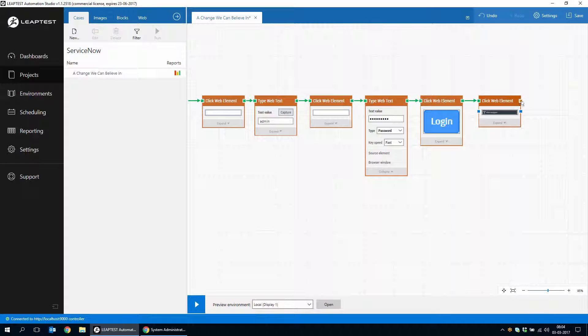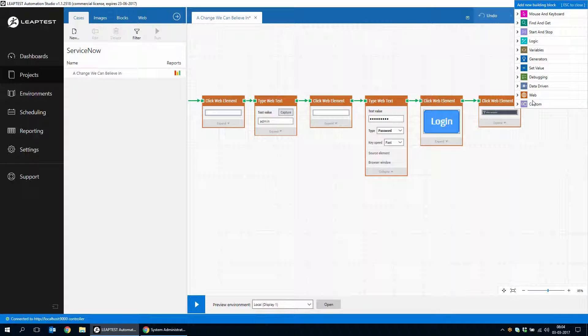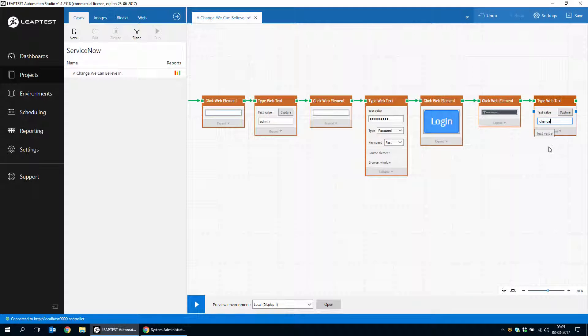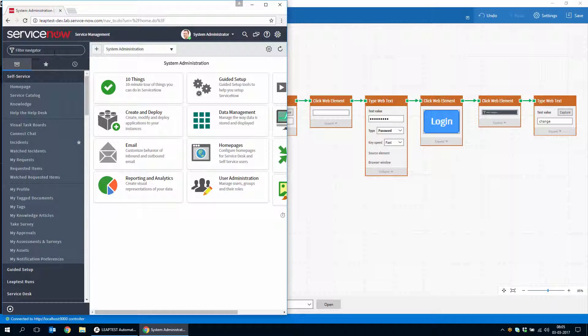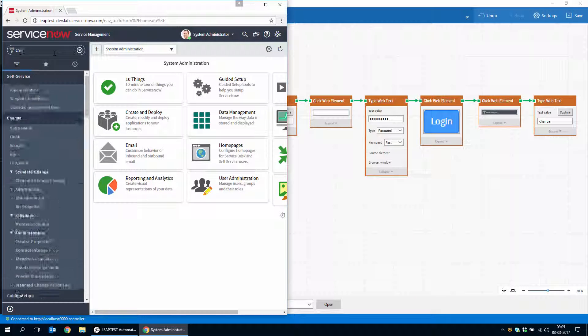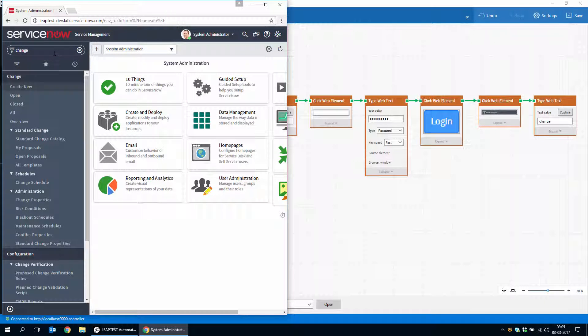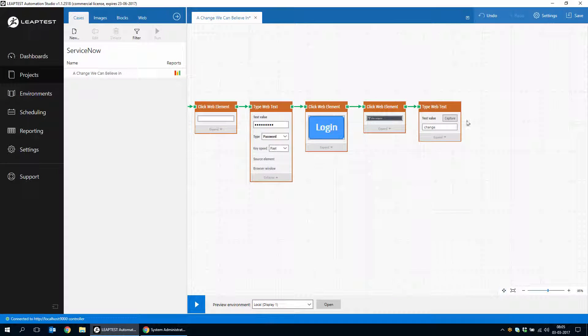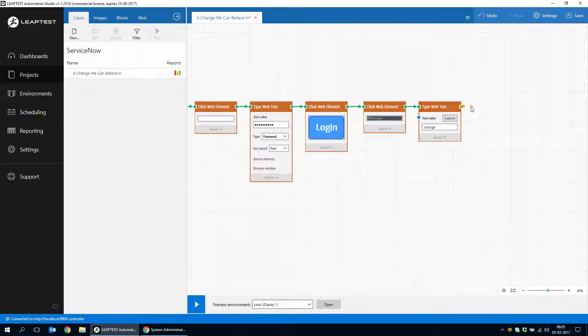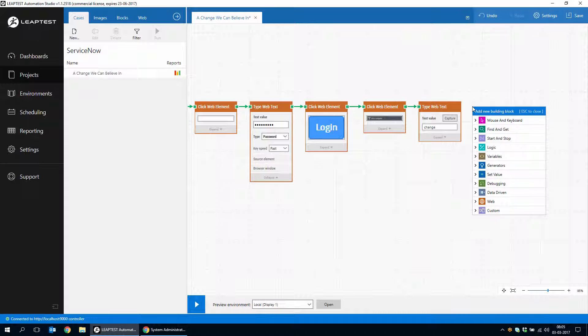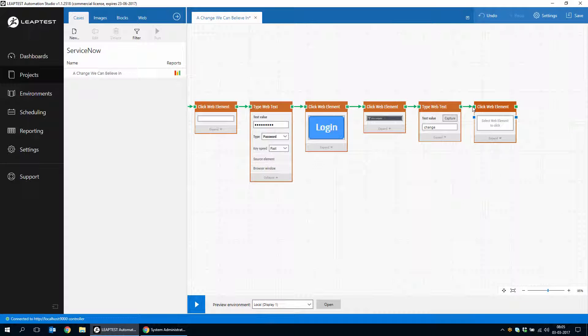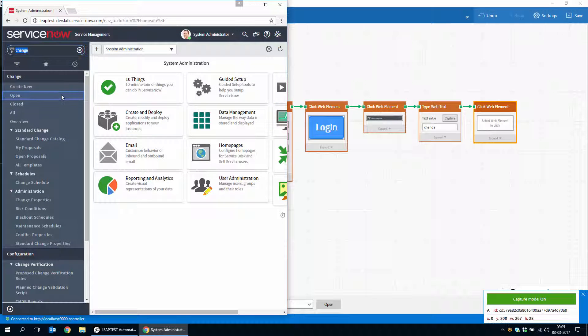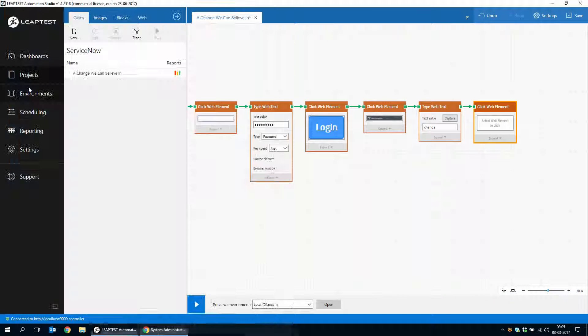And then we'll type in just the word change. And as you can see, when we do that, most of you probably already know this, the create new change menu item appears and we just want to click that. So we'll use a click web element and click create new.